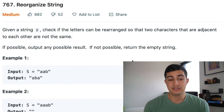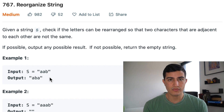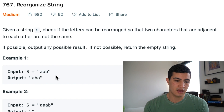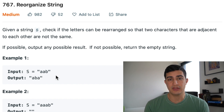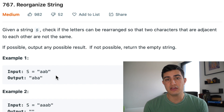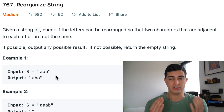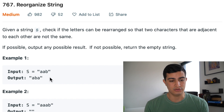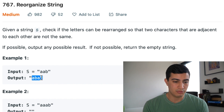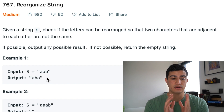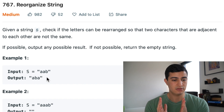Let's go through our first example. If our string that we were given was AAB, we would output ABA. The reason for that is because we can't allow the two A characters to be adjacent — we can't have any characters that are adjacent be the same character.